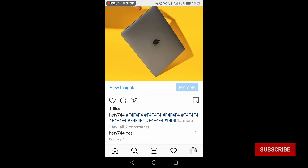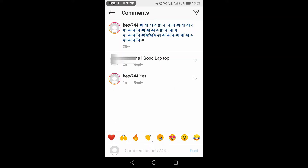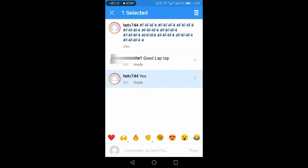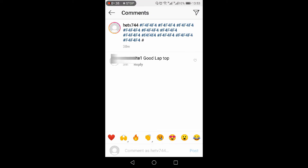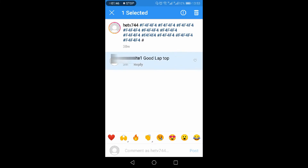I'll show you how you can delete your own comment and the comment of somebody else on your photo. On this picture of a laptop, I have two comments — one by a friend of mine and the other by myself. If you want to delete your own comment, you just need to long press your comment and you will get a recycle bin or delete icon on the top right. Tap that and your comment will be deleted.